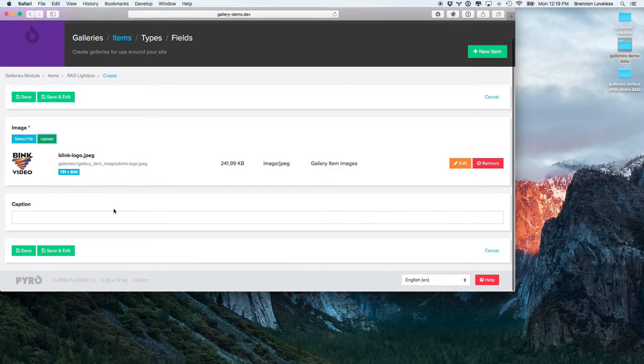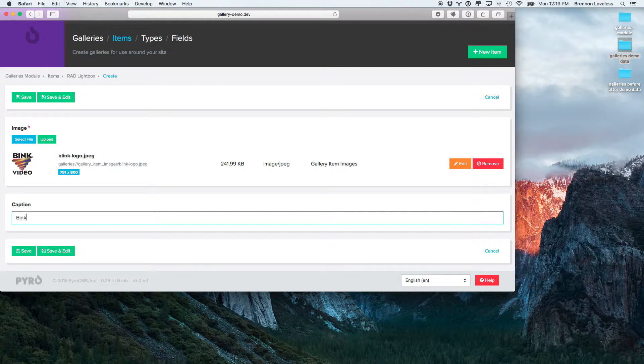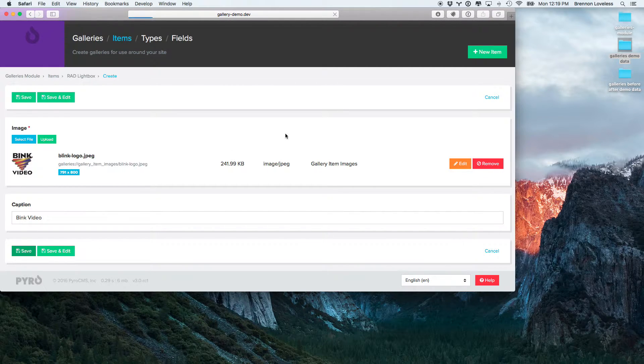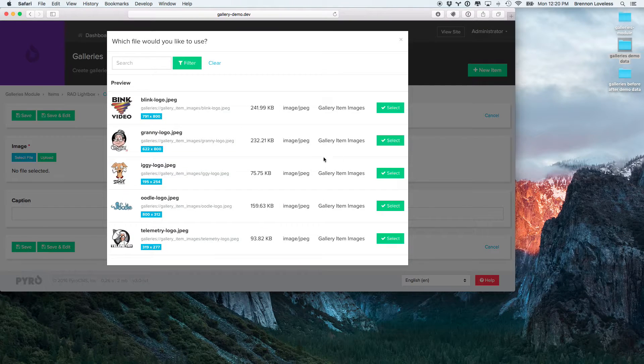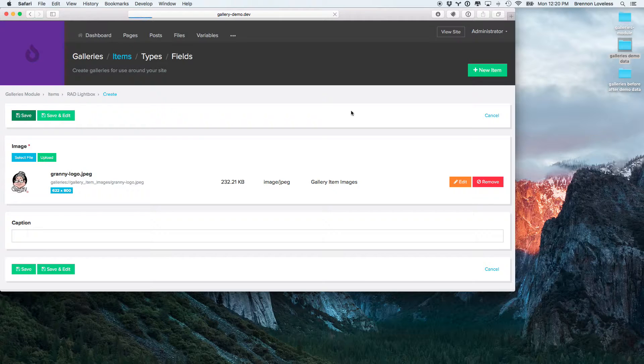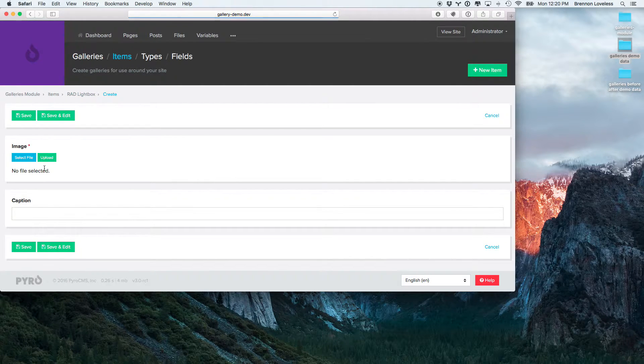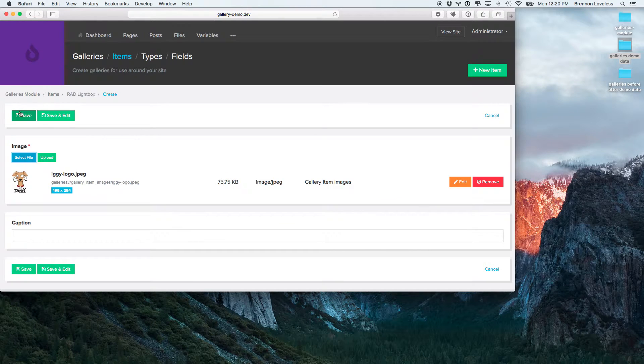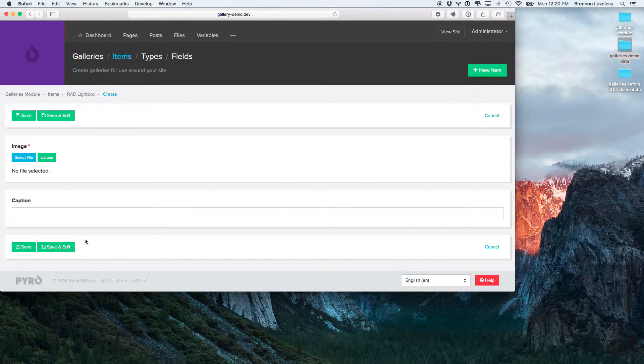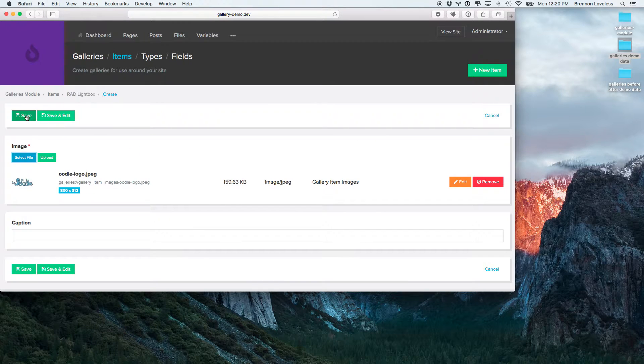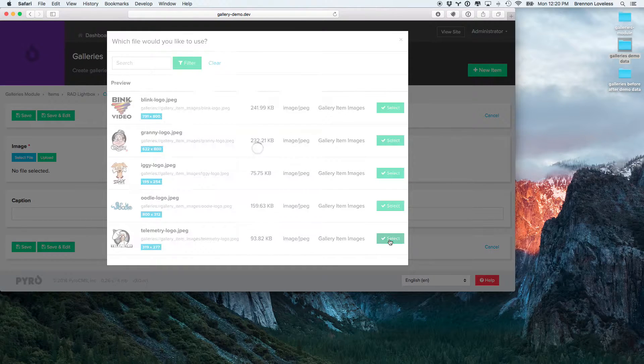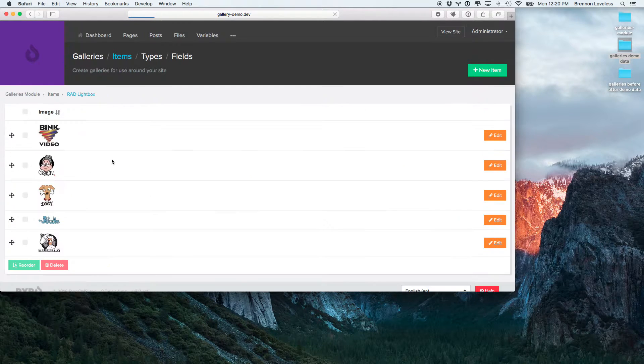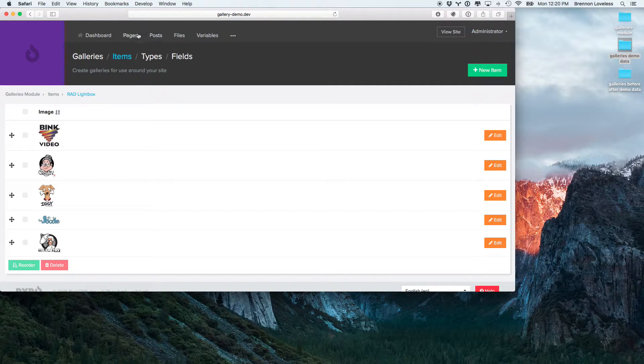Then, we'll use Bink for the first one. I'm just going to put caption for demonstration on this first one. Then, we'll go and add all of the rest of them. Okay, so now we've created an entire gallery.